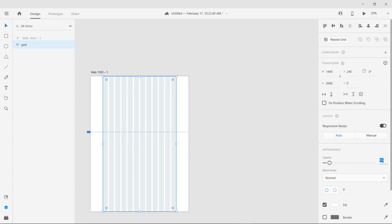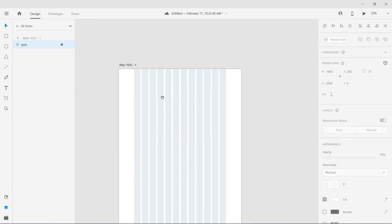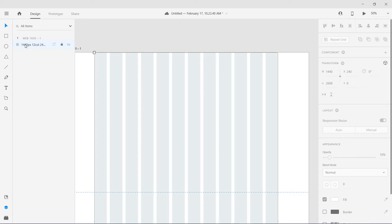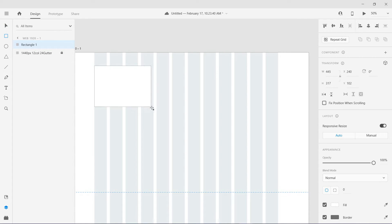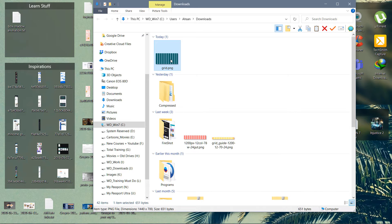I'm going to reduce its opacity to 20 percent - or 10 percent, it's your choice, even 5 percent works. I think 10 percent is more than enough. Then I'm going to lock it. In the artboard, make sure you name it properly - for example '1440 pixel 12 column gutter 24 pixel' - so you remember what settings you used. This becomes your grid background layout that you can show and hide easily.